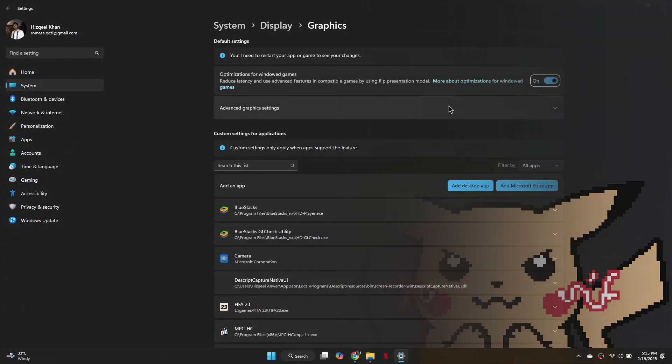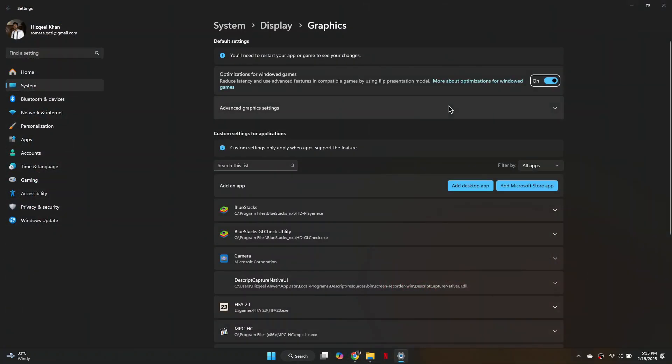If the issue persists, open Settings on your computer and search for Graphics Settings. Click on it and look for Optimizations for windowed games feature.